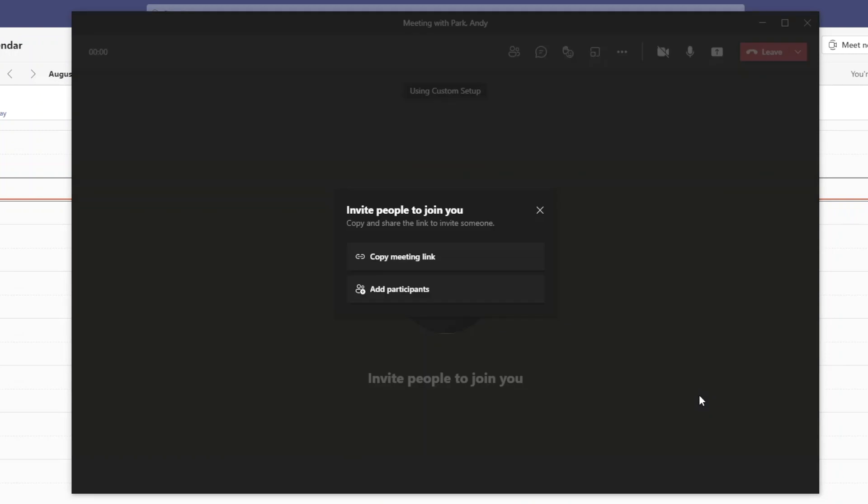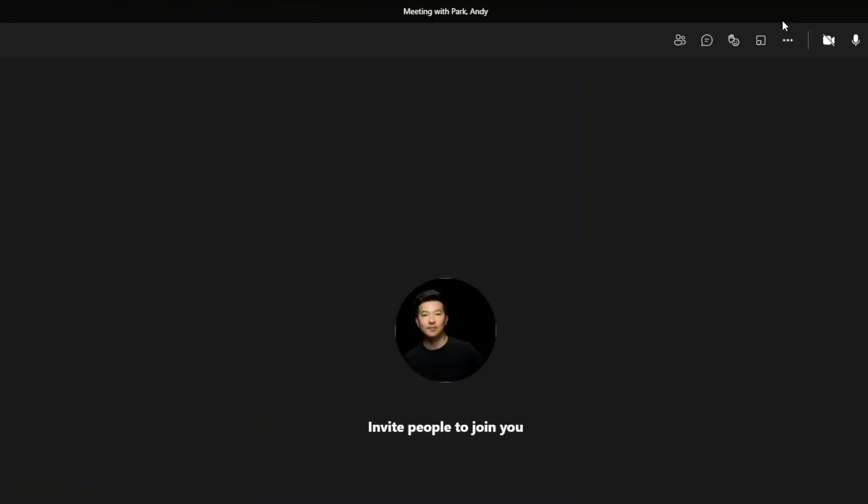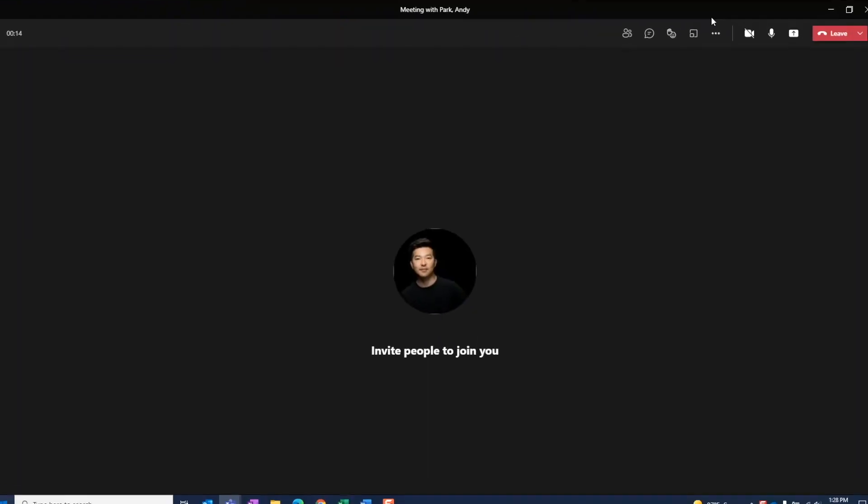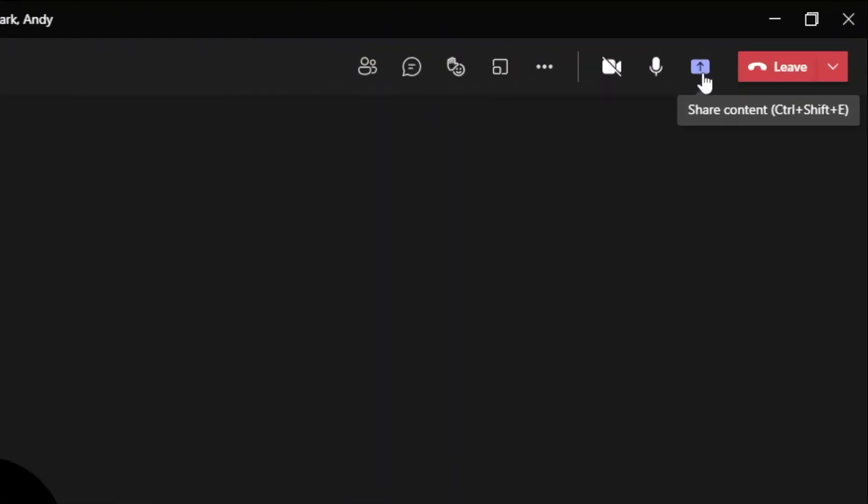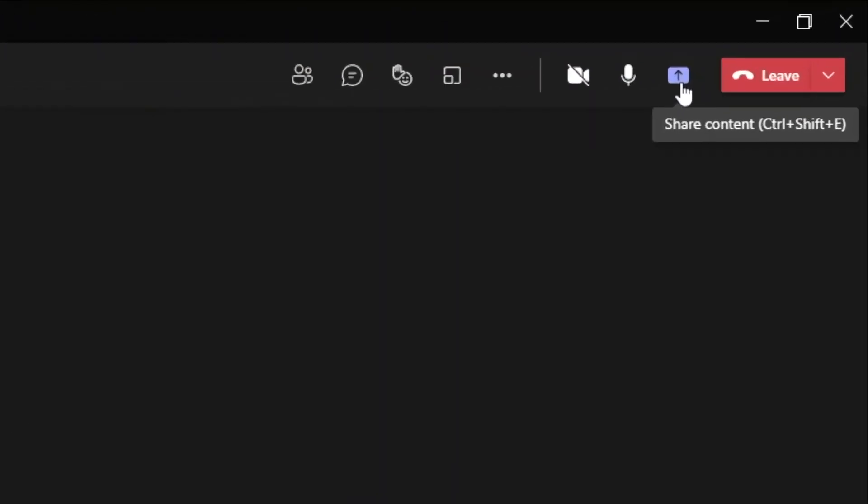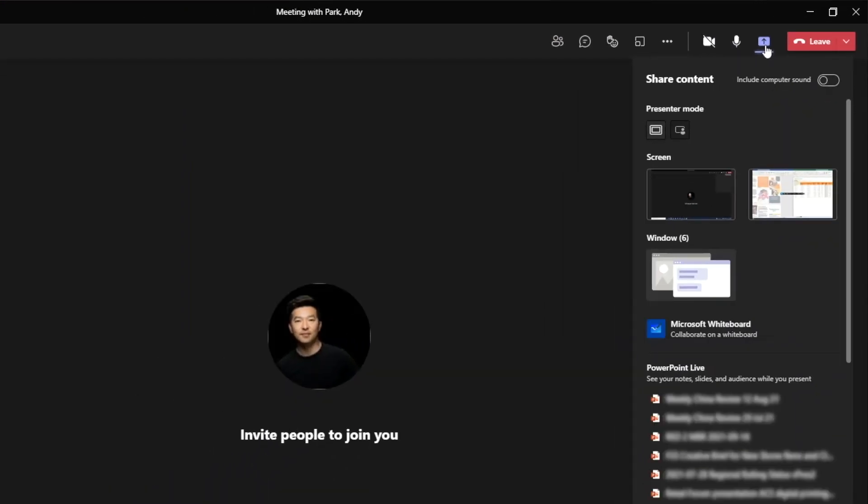Since we're the only one in the meeting, we have the option to invite people. I'm just going to close this and maximize this window. Okay, to share our screen, we click on this icon here. We can also use the shortcut Ctrl Shift E. We now see a side panel with some options.